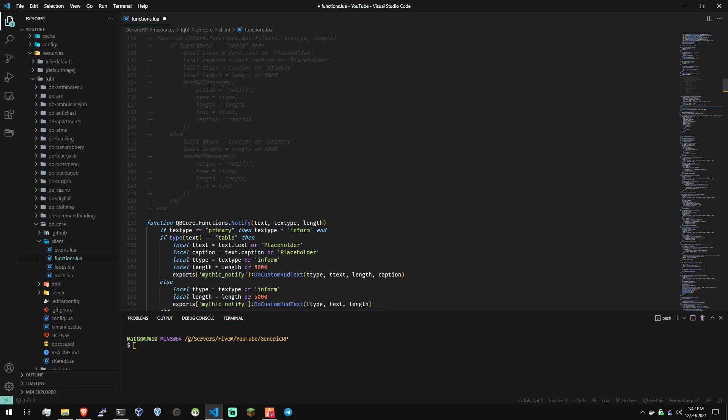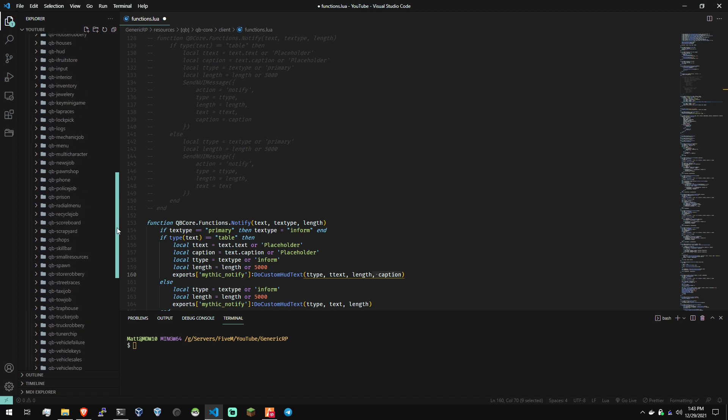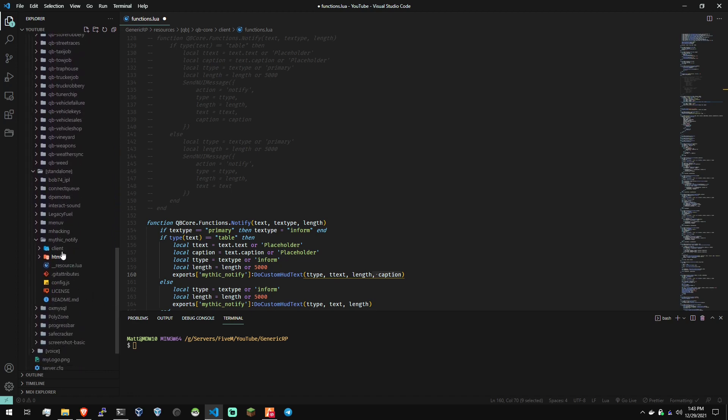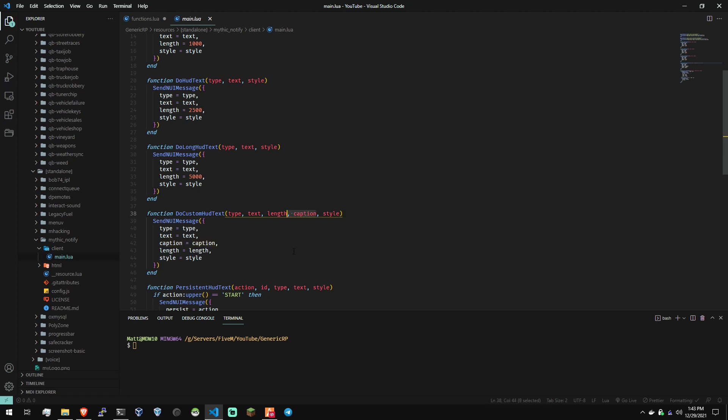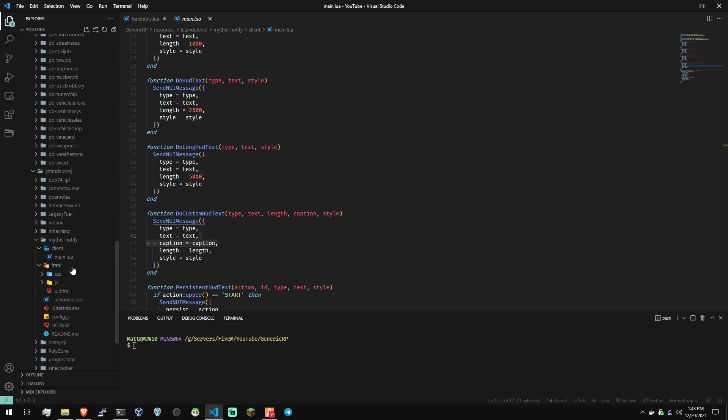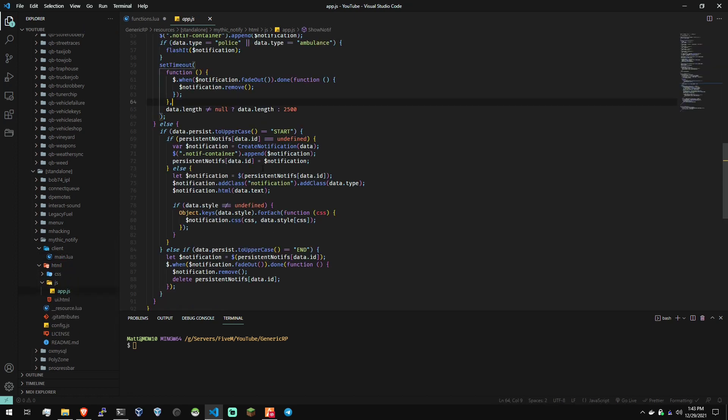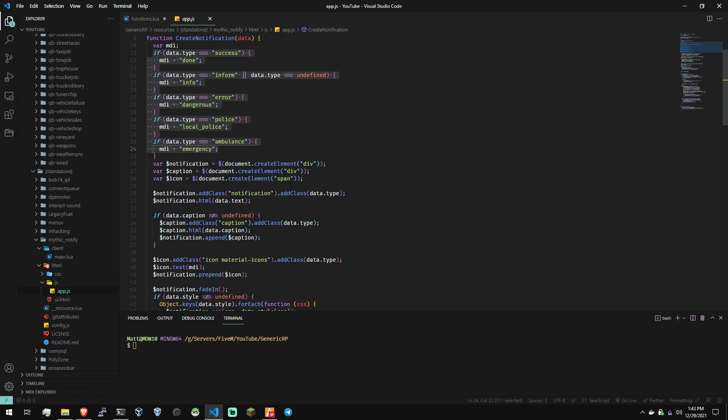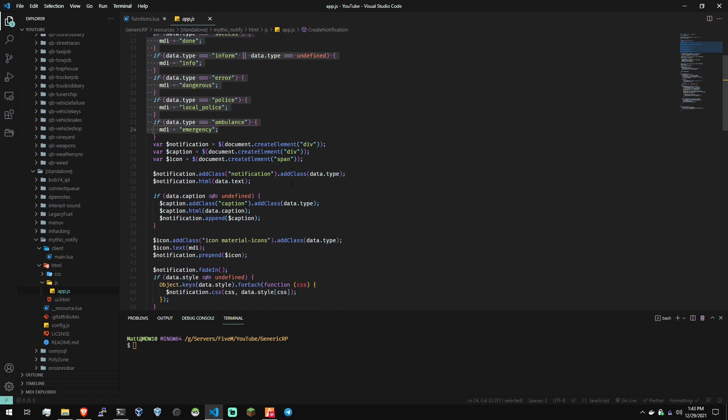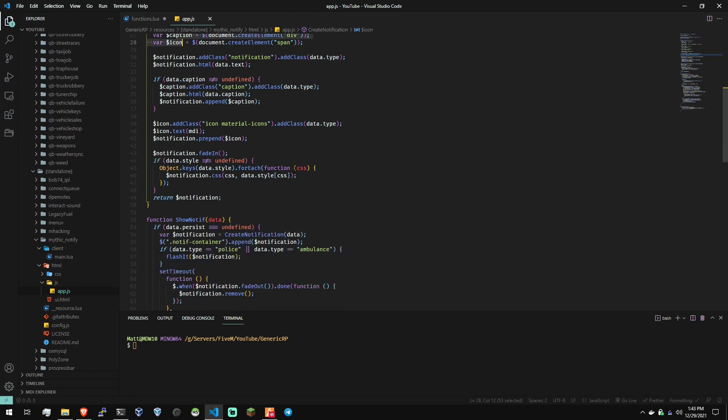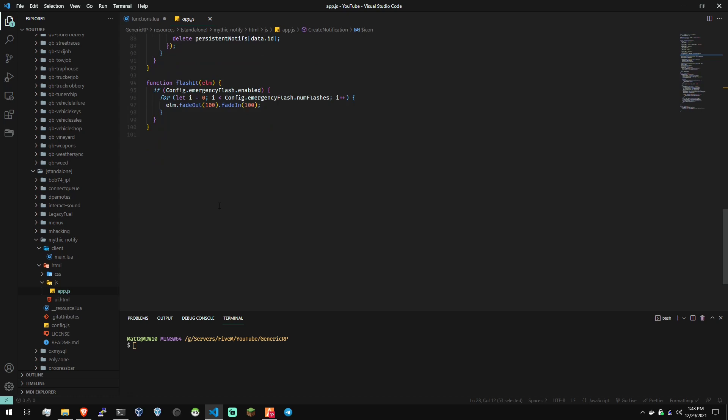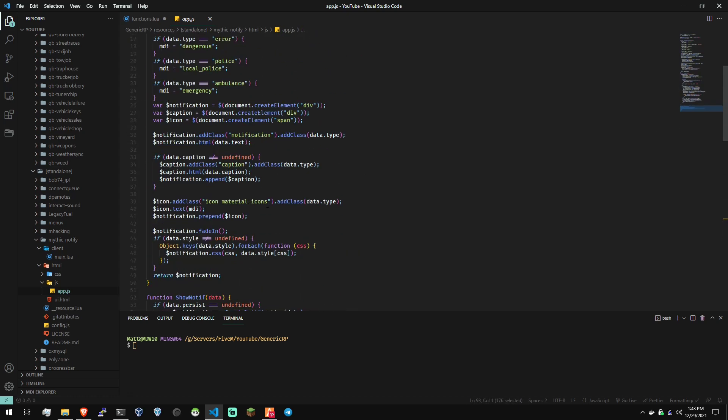The only thing I really changed in here is took out the send NUI message and replaced it with the Mythic Notify function or export. I did add in the Mythic Notify function, the caption parameter there. I'll show you that real quick. So I did add the caption parameter there, and we're passing it through to the JavaScript application. I did a little bit of converting of stuff. There's not a whole lot of modifications in here. I added the caption and icon elements to be added, and the flash function. That was pretty much all the modifications here.